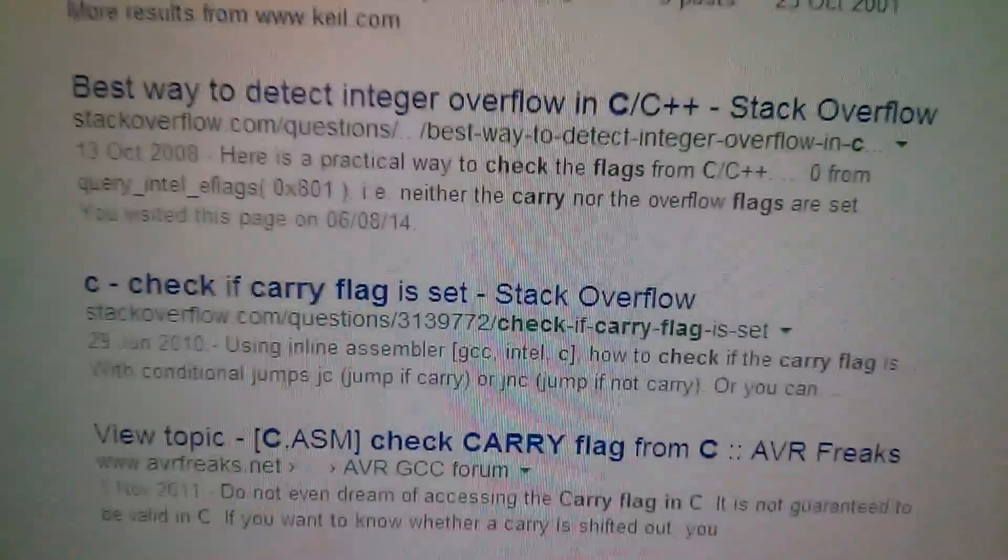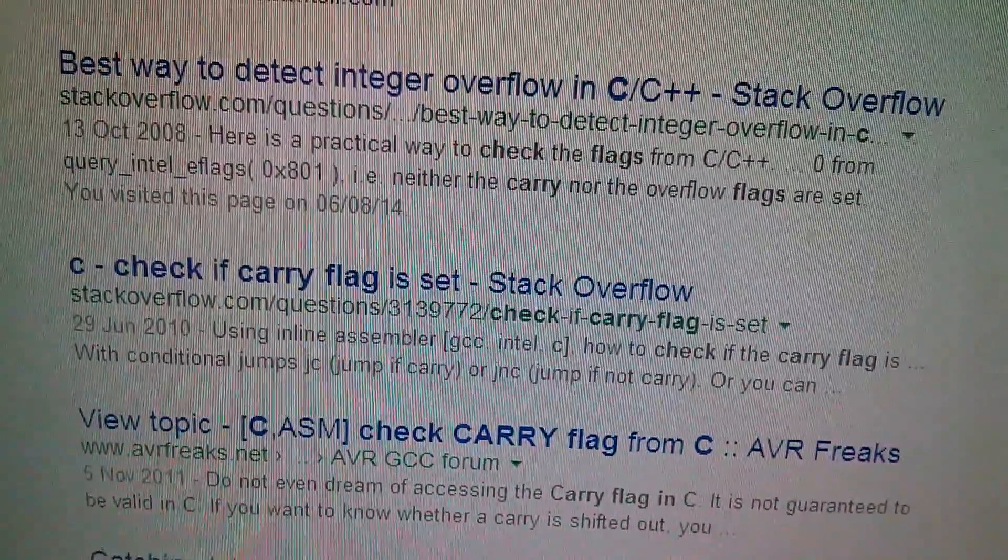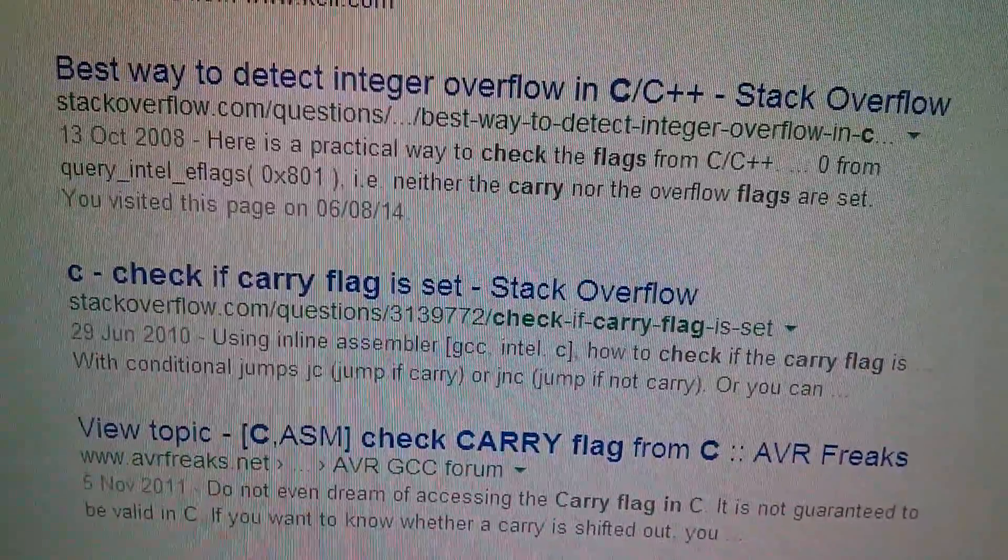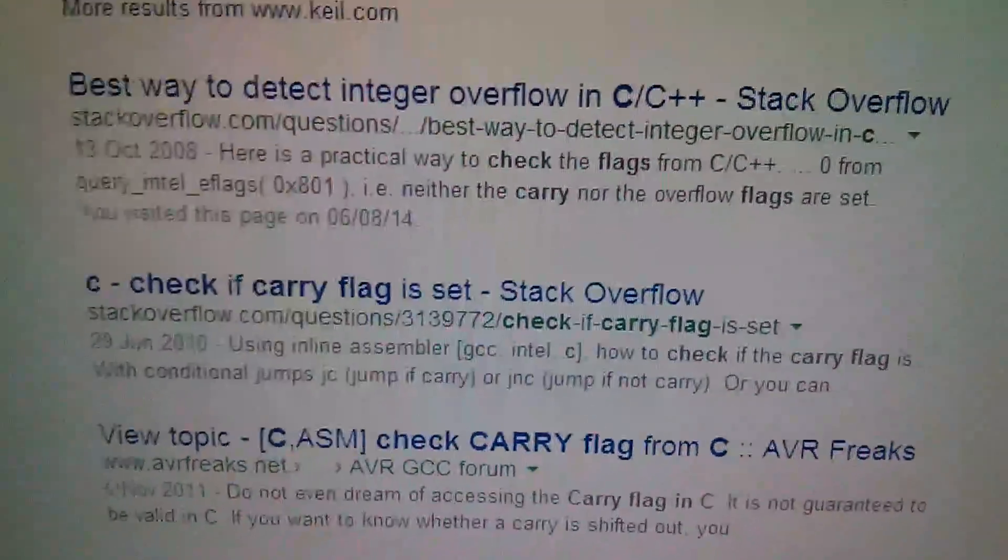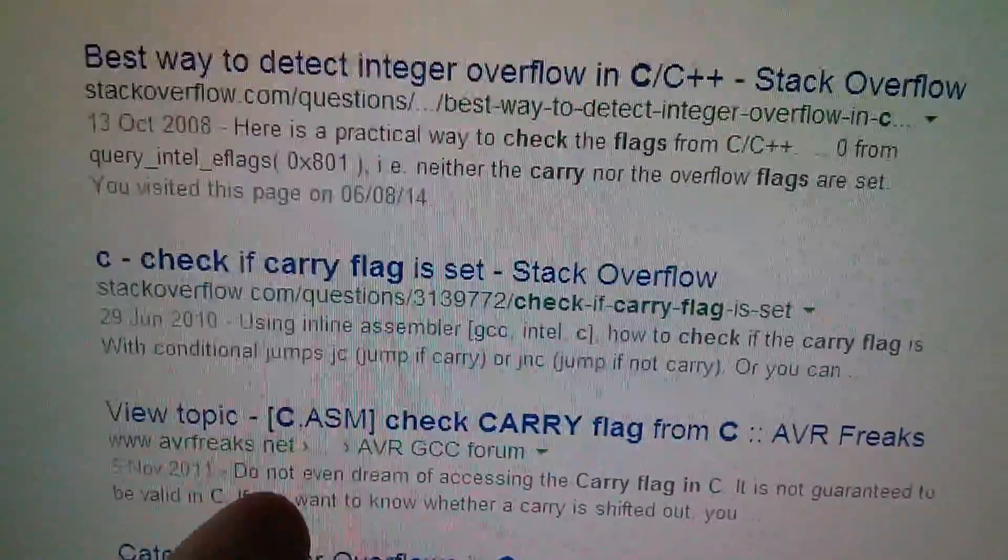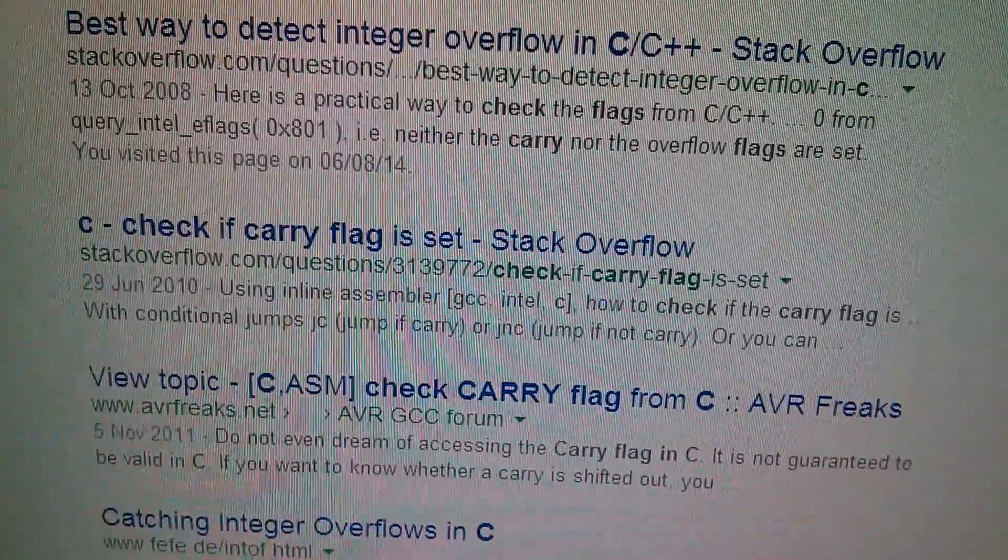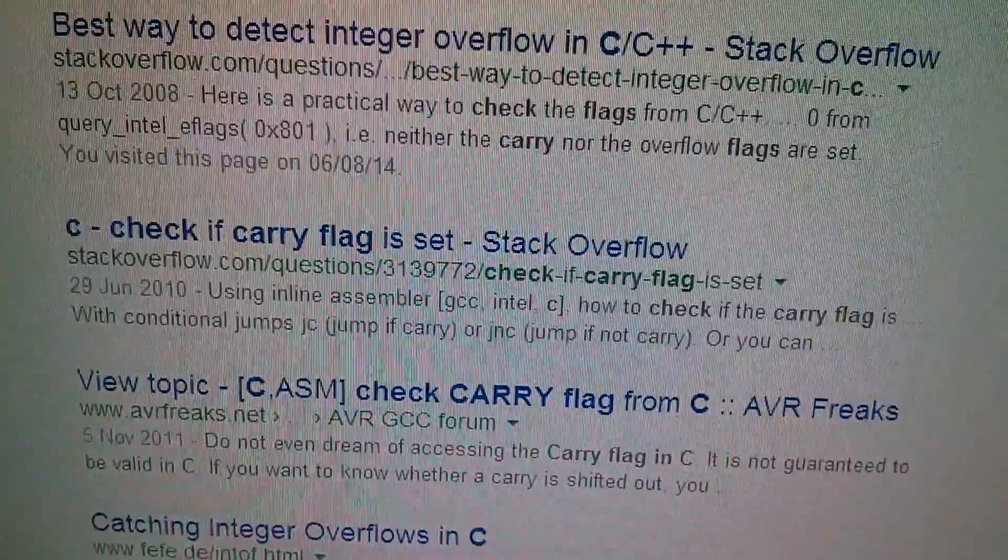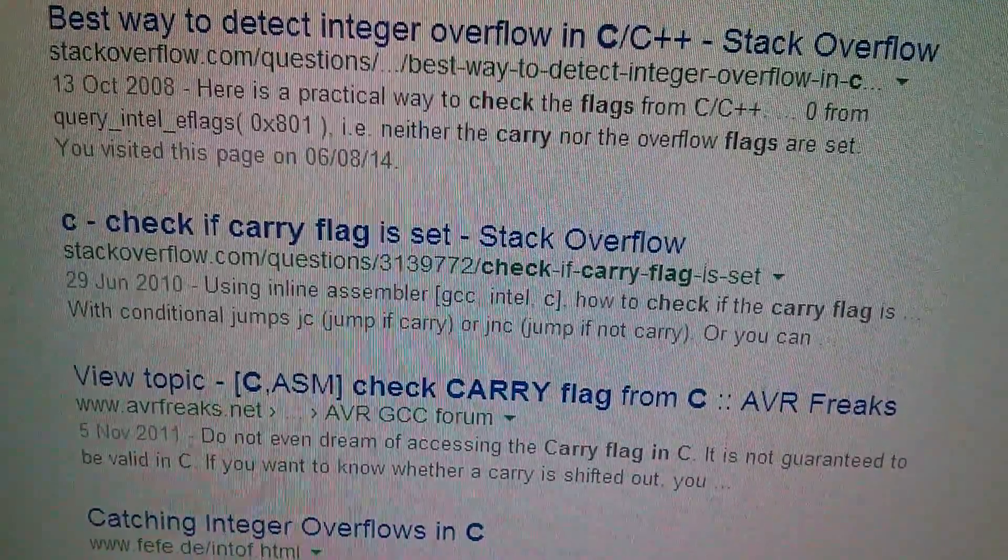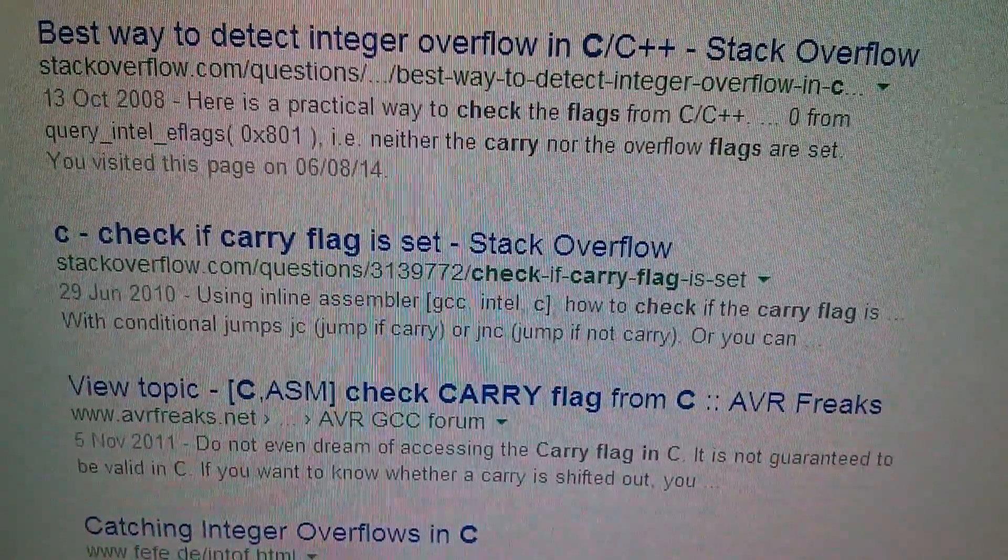So this is the sort of problem that I, as an assembly language programmer, am having learning C when you can't access, you know, the carry flag and the zero flag. These flags are fundamental to programming in assembly language. In C, it has to be done a completely different way.